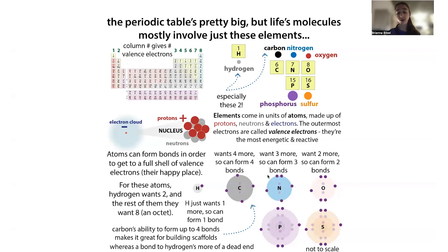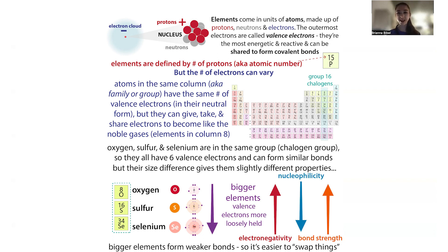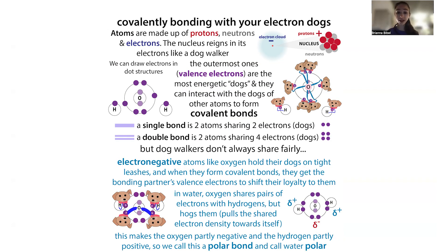In their neutral form, atoms don't have a full outer shell. In the case of carbon, we need four more electrons to get a full outer shell; nitrogen needs three; and oxygen and sulfur need two. I mention oxygen and sulfur together because they're both in the same column on the periodic table — the chalcogens, group six. They have six valence electrons, so they would need two to get a full outer shell. Because they both need two, they're going to react in similar ways to get them.